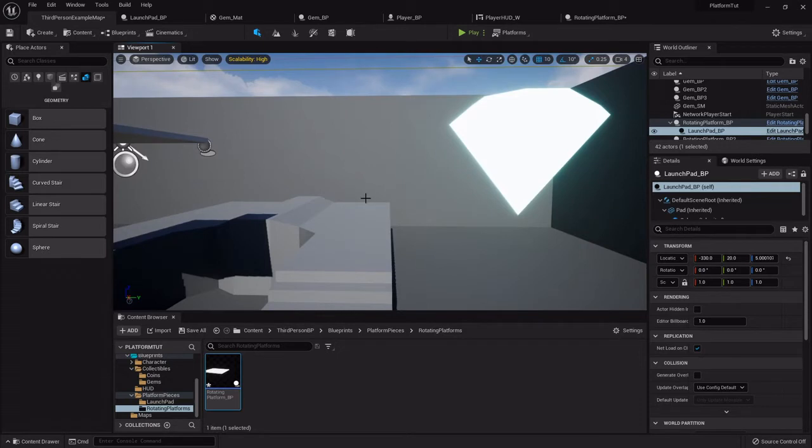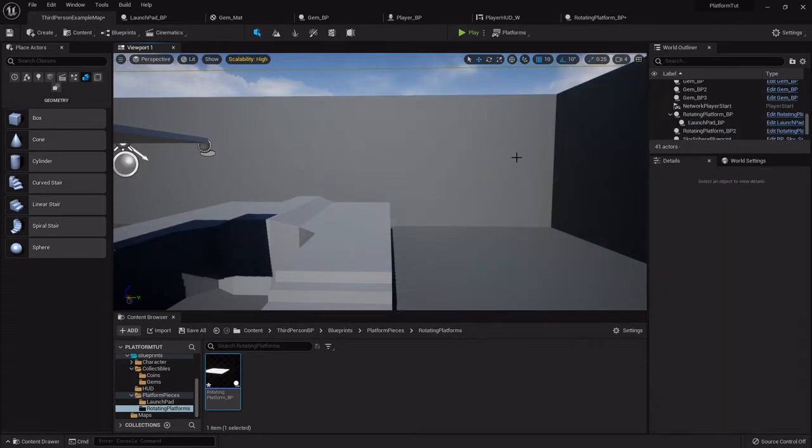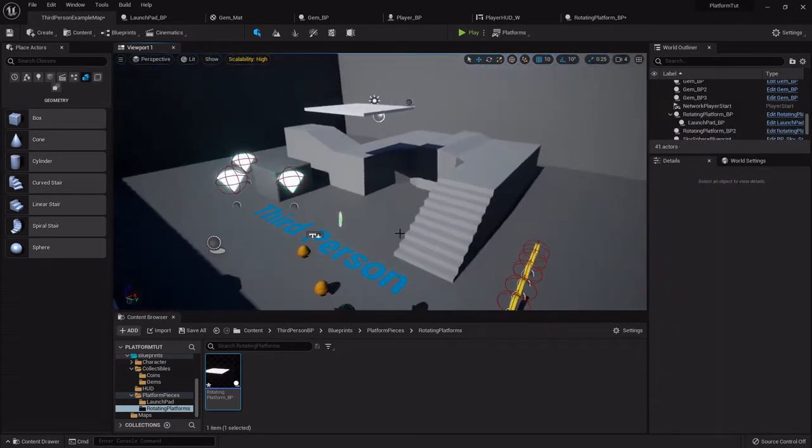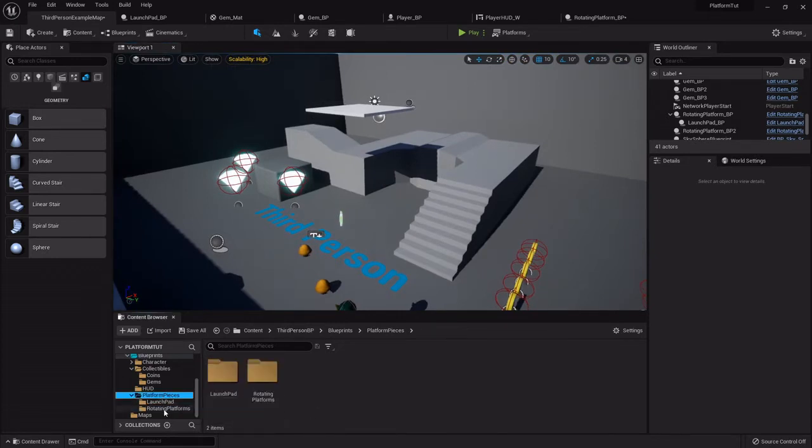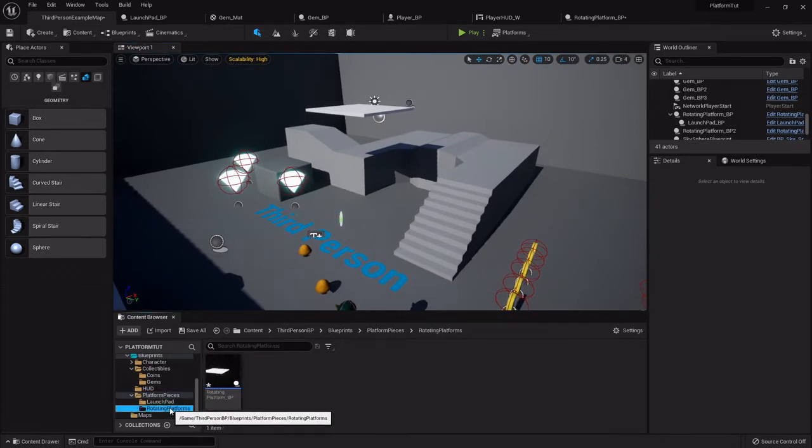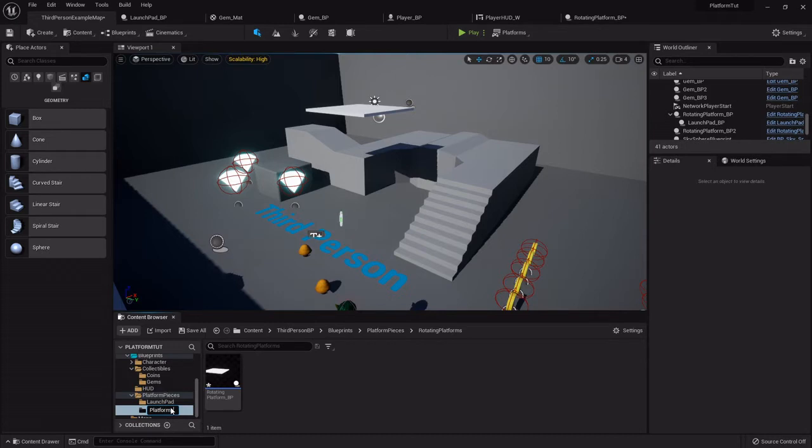Back in our project, I'm going to get rid of that jib. Back in the platforms folder and the platform pieces - I'm going to rename that rotating platforms folder to just platforms because it's really just got the one blueprint, so we can store them all in here.